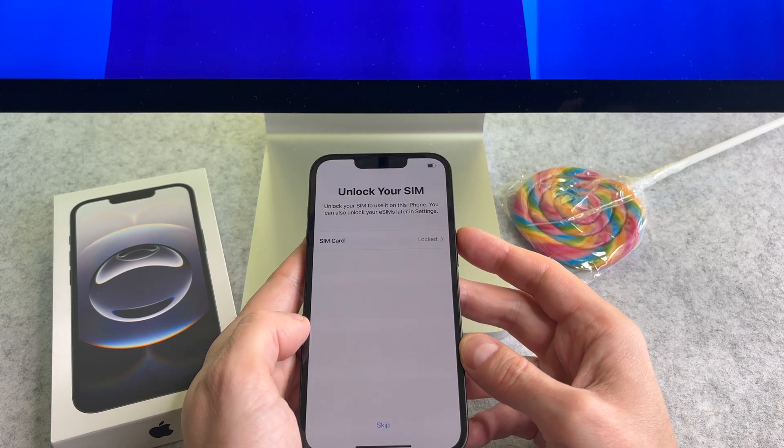If your phone has a SIM card, enter the PIN code. If you don't want to enter it now, tap the skip button.